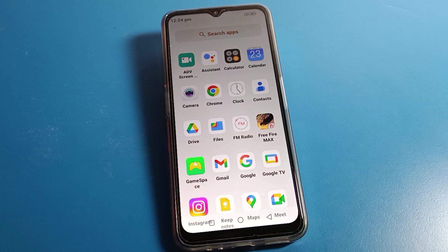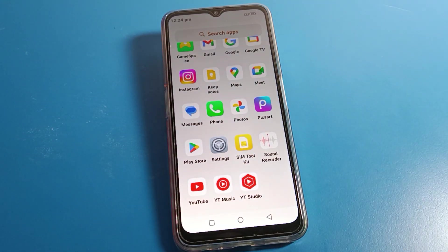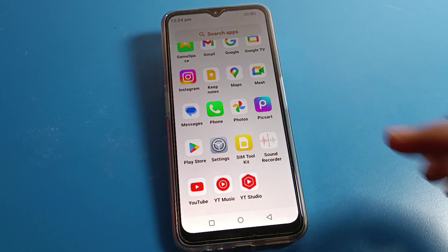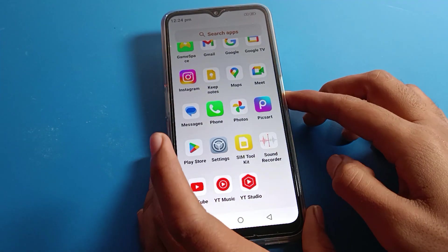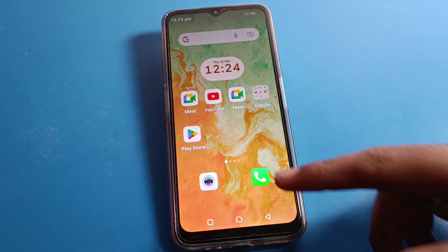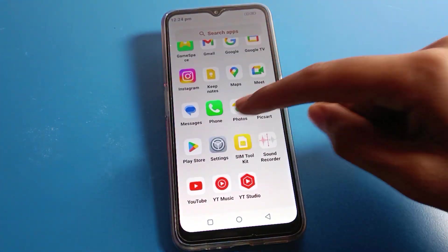Hello friends, welcome back to the video. Today we are going to look at Lava phone settings, and I am going to show you how to set up a pattern lock on your lock screen. I will tell you step by step in this video.